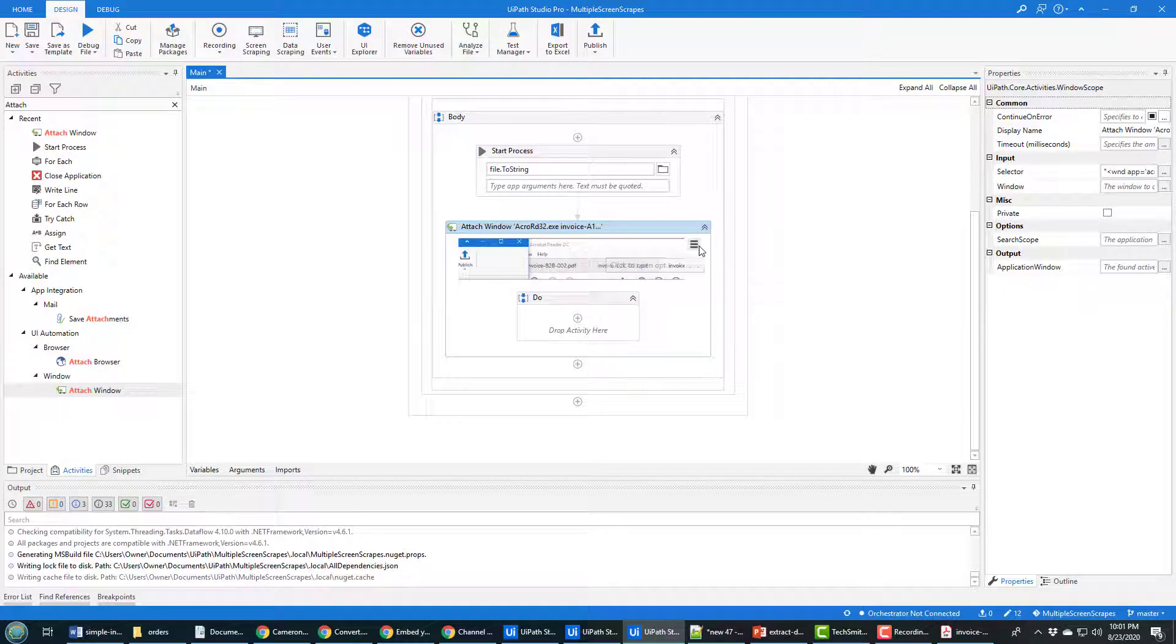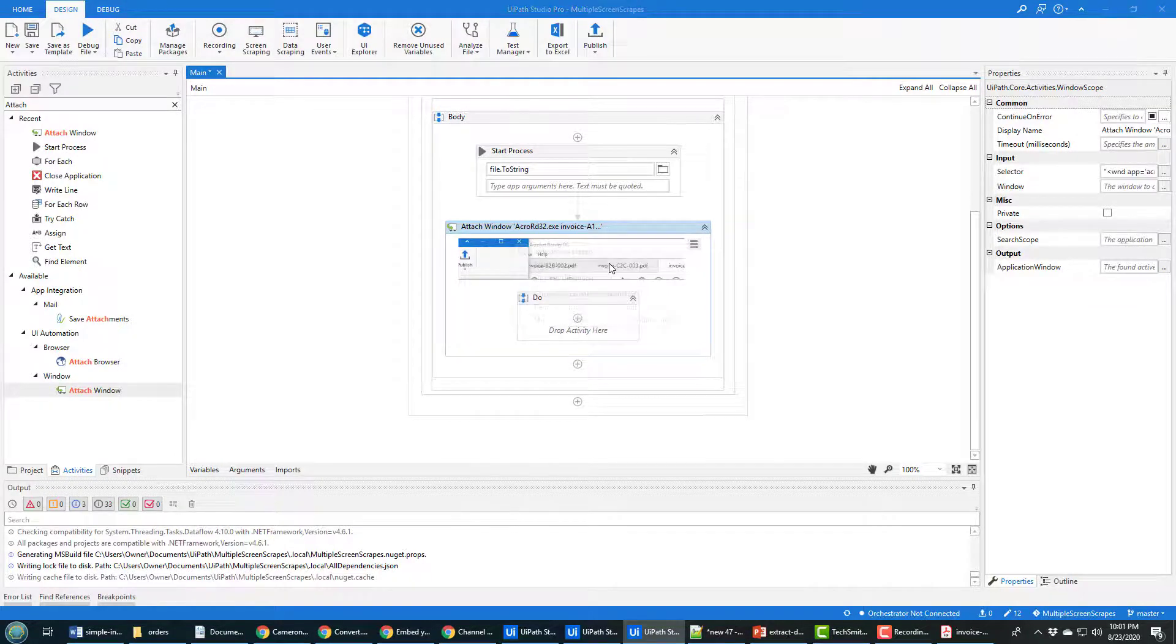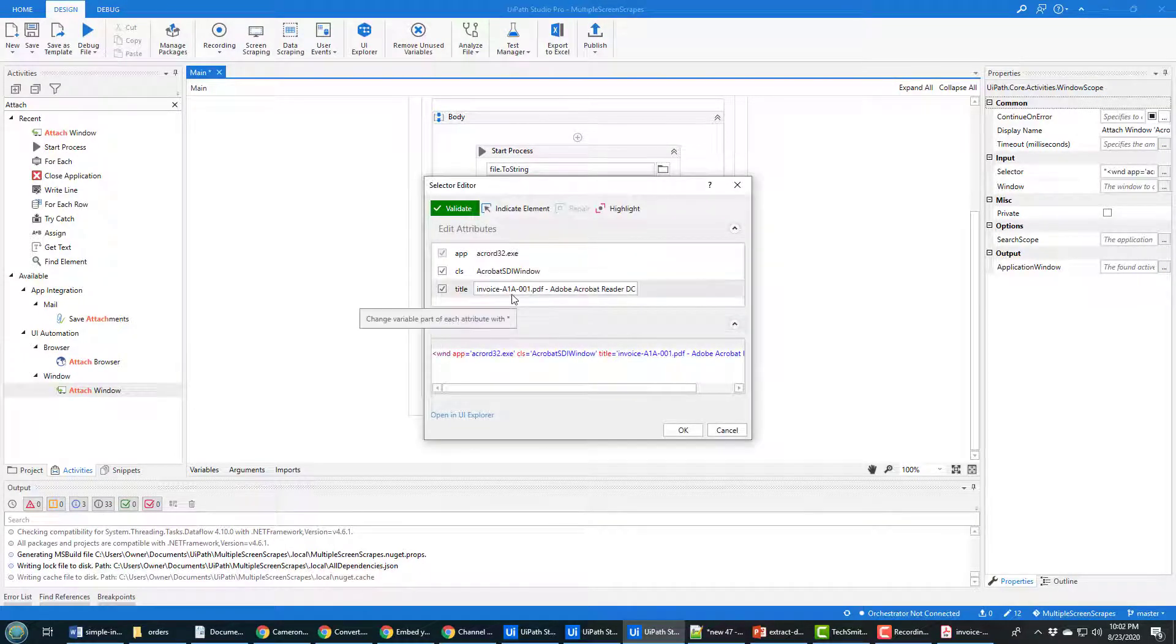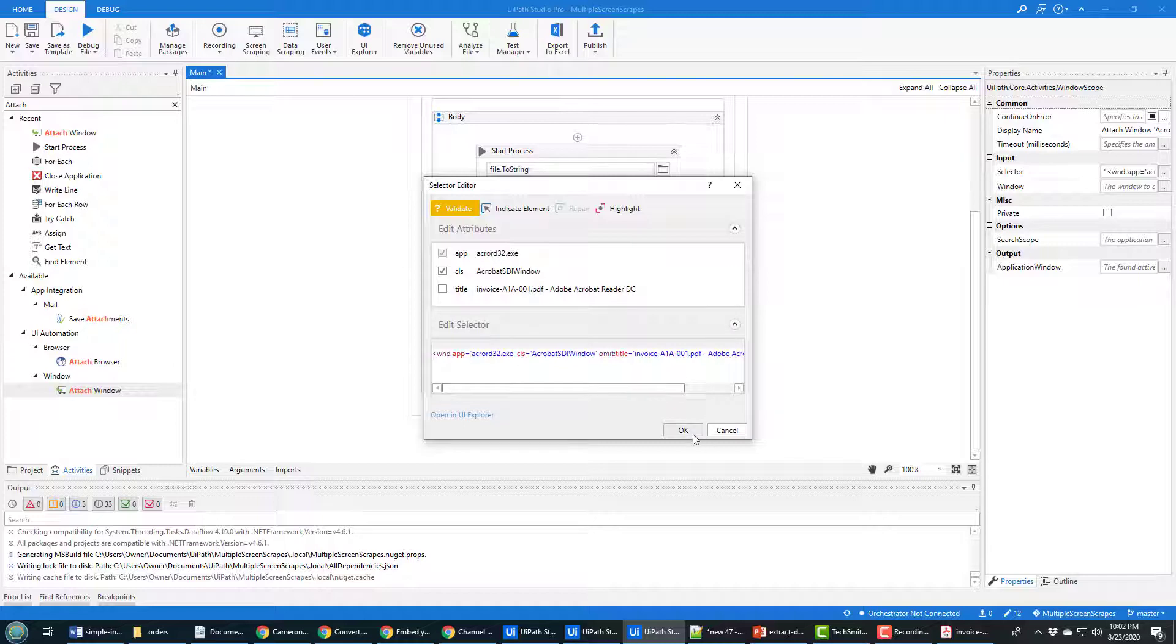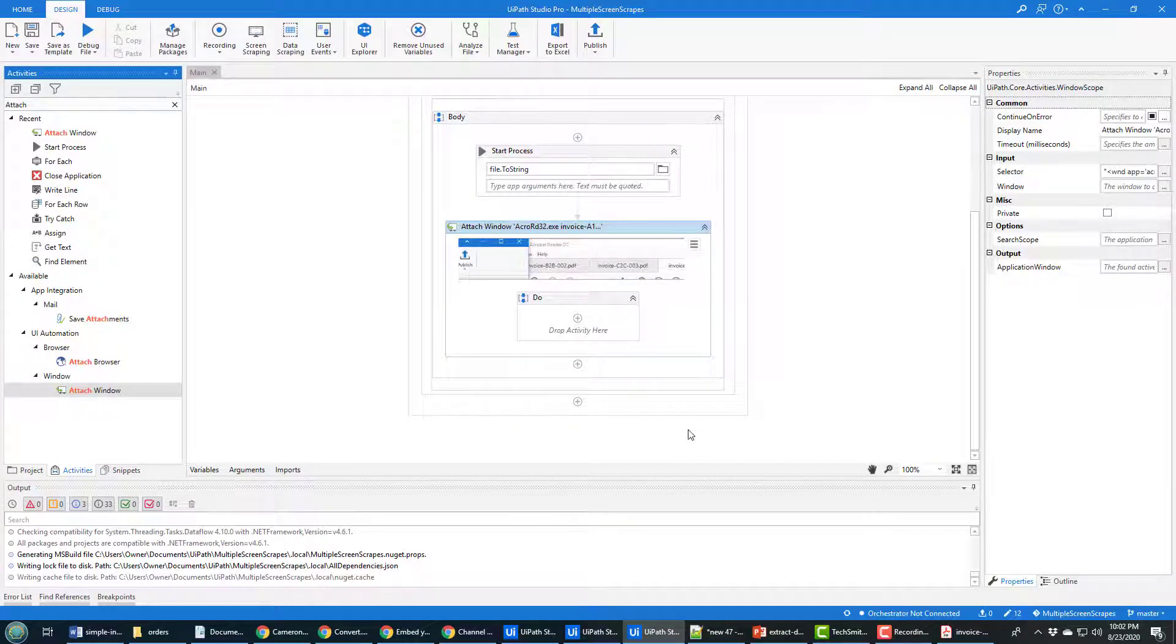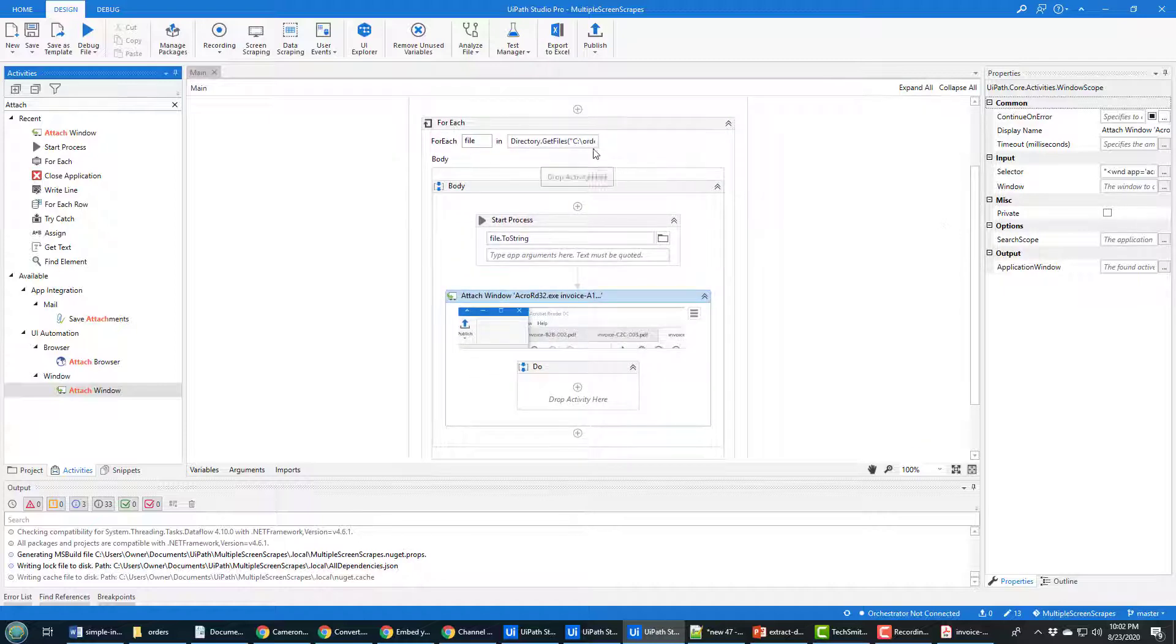I drop it on here and it says what window do you want to attach to these running processes. I got to go find my Acrobat Viewer, then click Indicate Window, click on Acrobat Viewer. And then it says okay, this is good, but it's actually not good. It's actually poison. The reason why it's poison is because inside this selector, so you have to click on the hamburger, find the selector, you'll notice it's hard-coded the invoice name there.